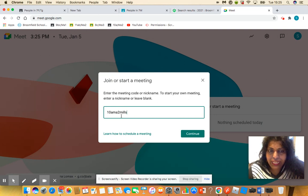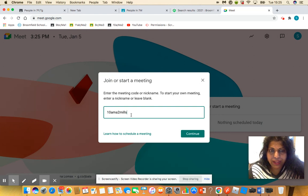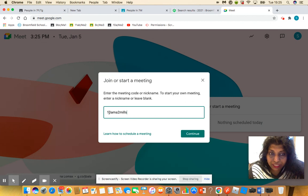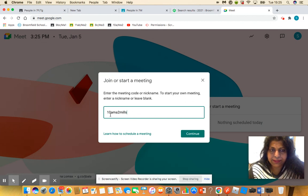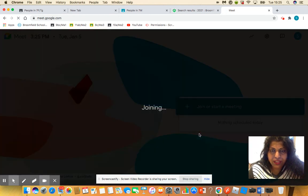Usually your code will be whatever your class code is and then the teacher that's running that session. It should all be lowercase letters and some numbers, and then you would go to 'Continue.'